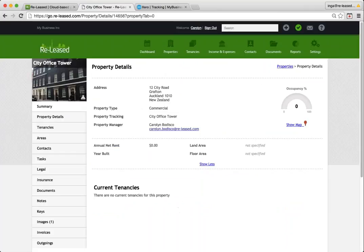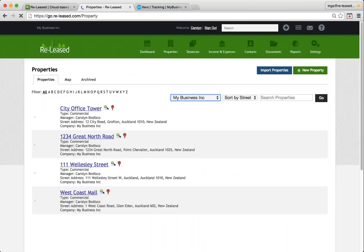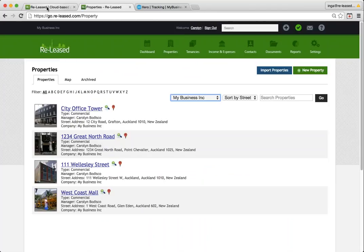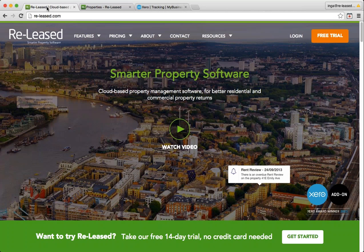So you go through and you do that with all of your properties. And once you have connected each of them to their tracking category, you're now completely connected to Xero and ready to start work.